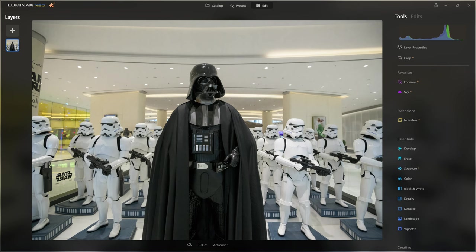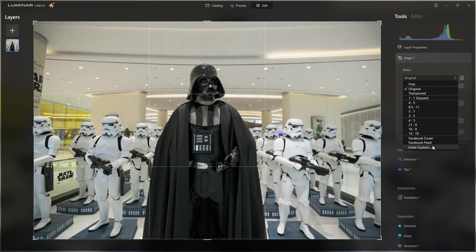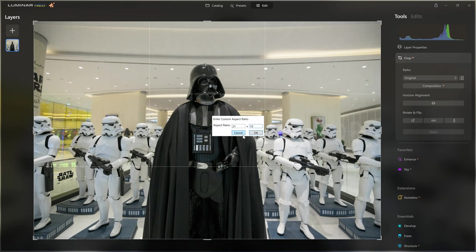My goal with this shot is to take it from reality — a setup inside a mall — and turn it into what would look like a screenshot straight from a Star Wars movie. To help us achieve that, the first thing I think we should do is actually crop this. Rather than the traditional three-by-two photographic format, we need something more cinematic — more like a 2.1 to one ratio. I'm going to come to the crop section and enter a custom crop of 21 to 10, which is 2.1 times wider than it is high.